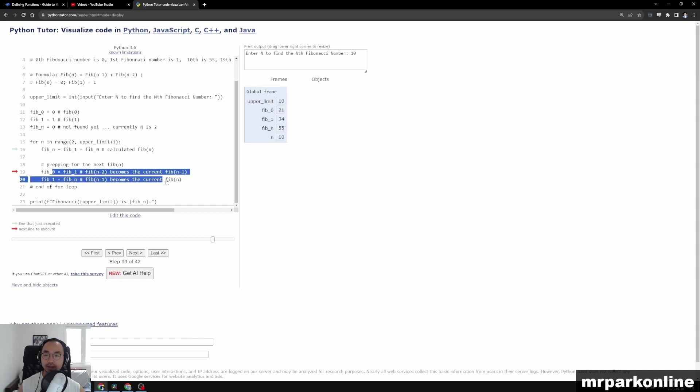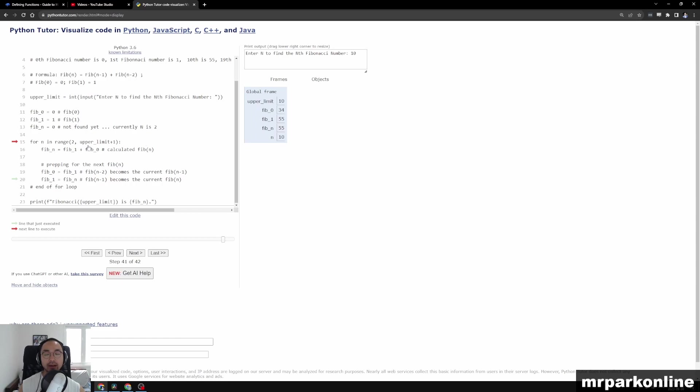And because this still prepares the next number, but n has now run out of values to represent from a range from 2 to upper limit plus 1, so it exits the loop and we get to now do our formatted print.